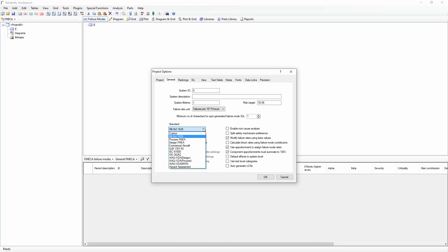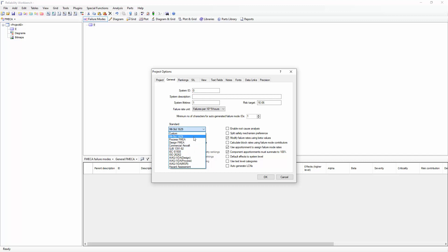Reliability Workbench supports a wide range of Famica formats, such as MIL-STD-1629 Criticality Analysis, Process and Design FMEAs, as well as failure modes effects and diagnostic analysis such as IEC-61508 or ISO-26262. For this example, we'll start with the MIL-STD-1629 Criticality Analysis.